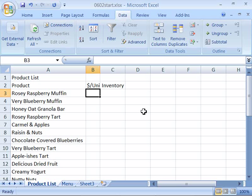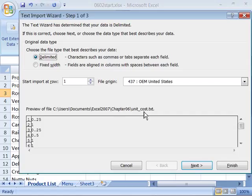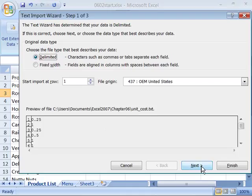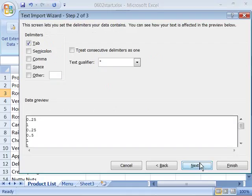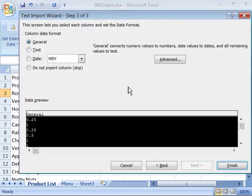Again, this import process should look familiar. Here's the import wizard. We want delimited and everything else is set correctly. Click next. It is a tab delimited file. Make sure you select that and click next. Keep the column data format to general and click finish.